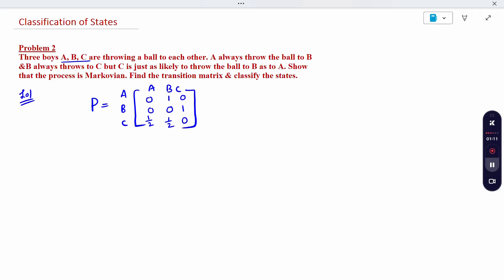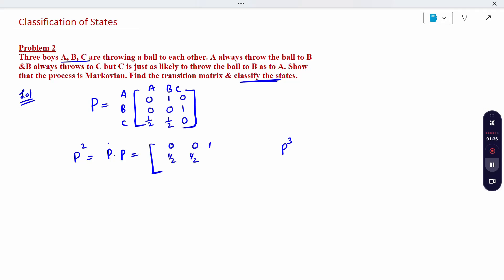For writing the transition probability, we know that to classify the states we have to calculate P², P³, P⁴, and then we can do the classification. P² is P×P — matrix multiplication. The result for P² is: 0, 0, 1; 1/2, 1/2, 0; 0, 1/2, 1/2. Then P² is complete.